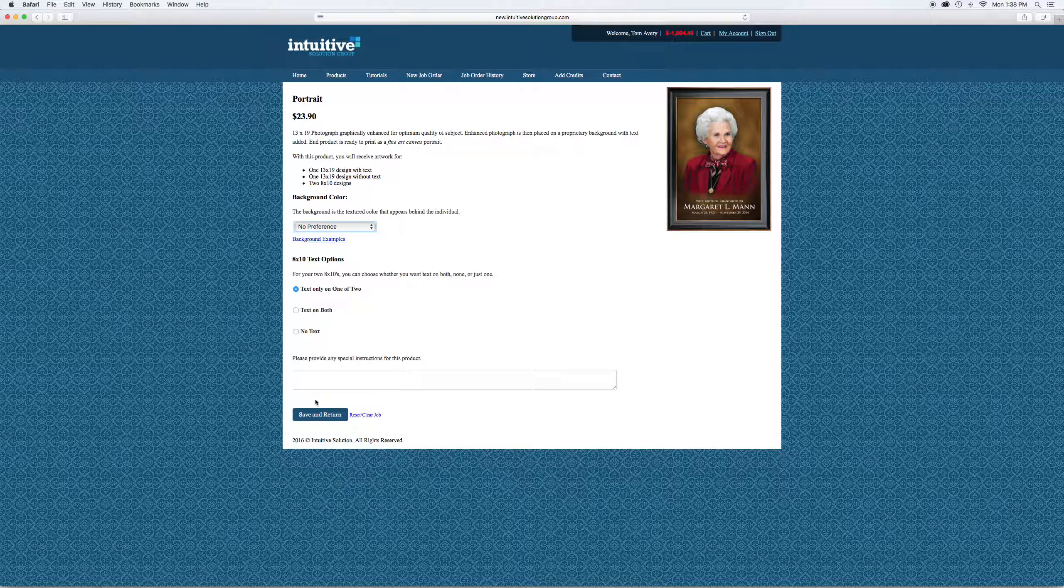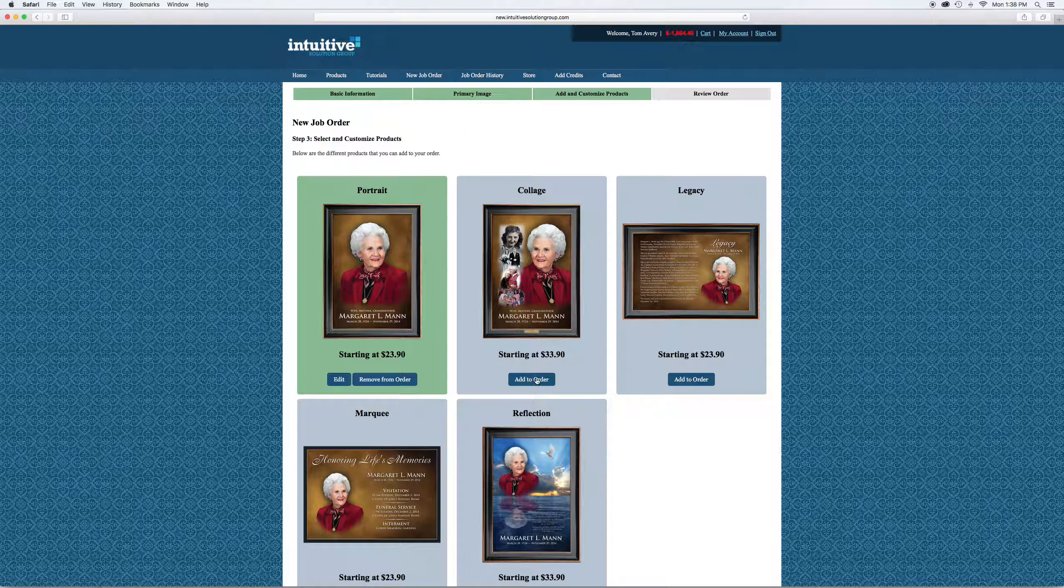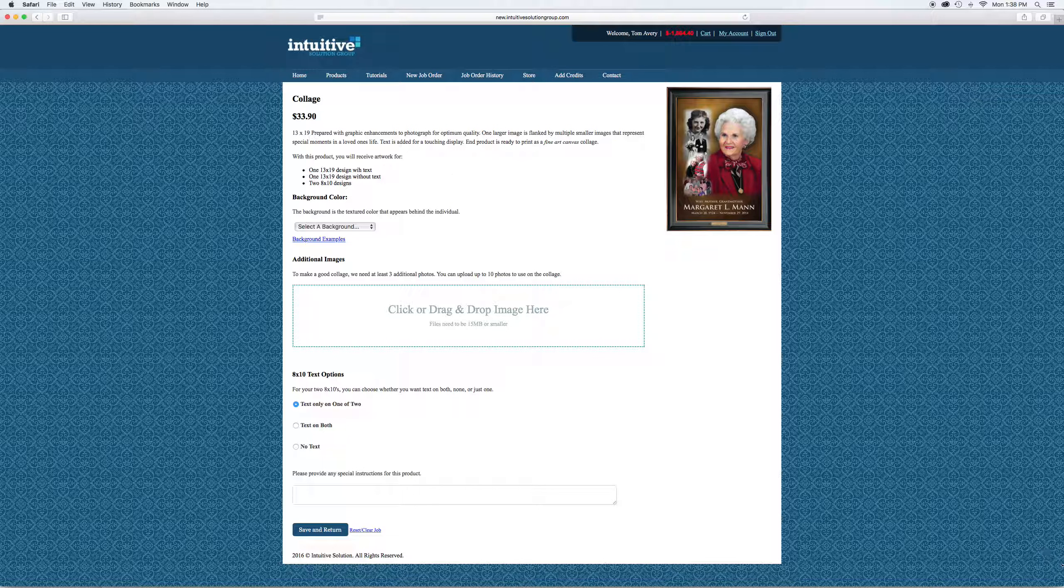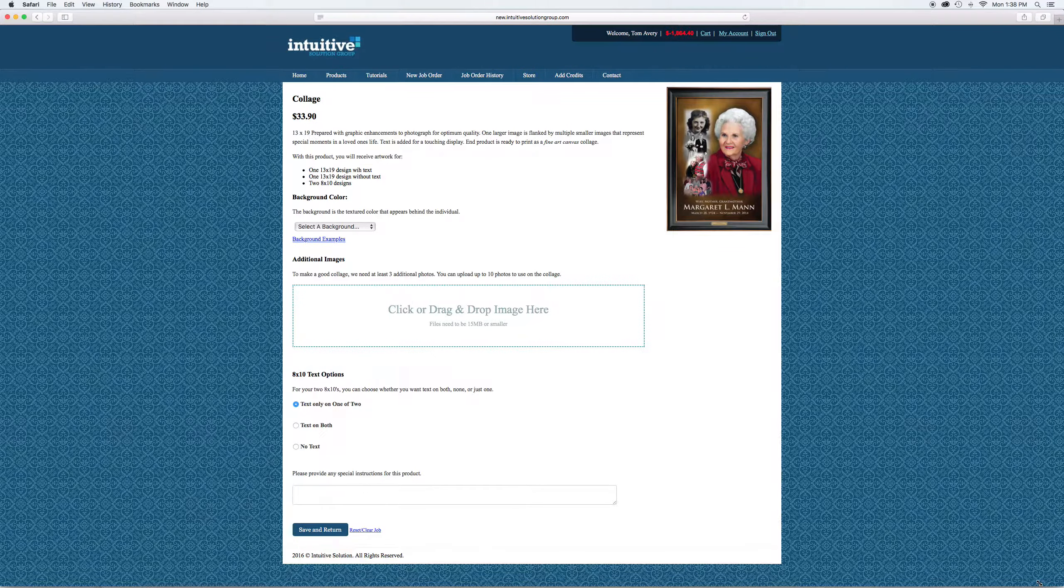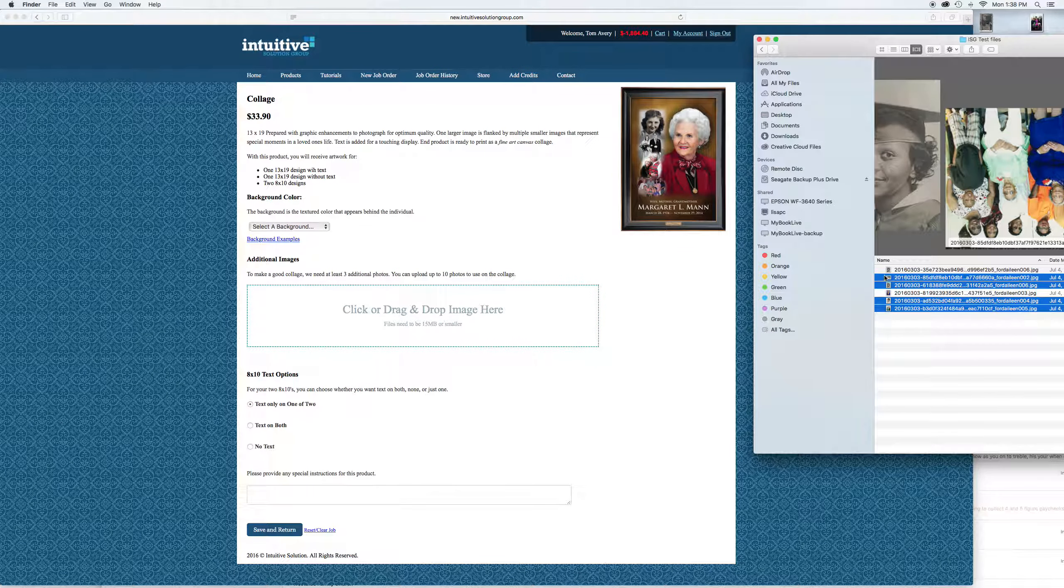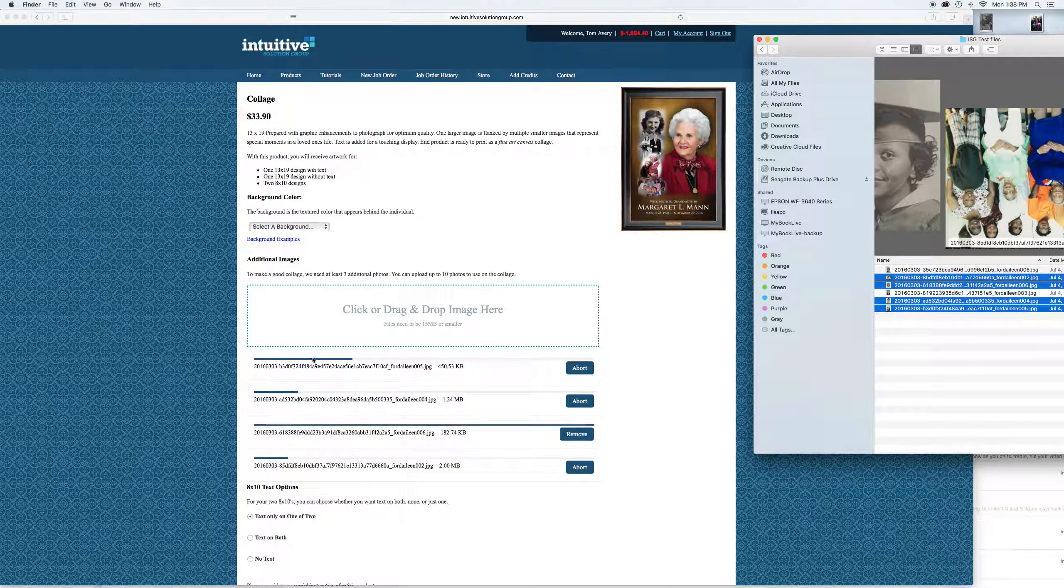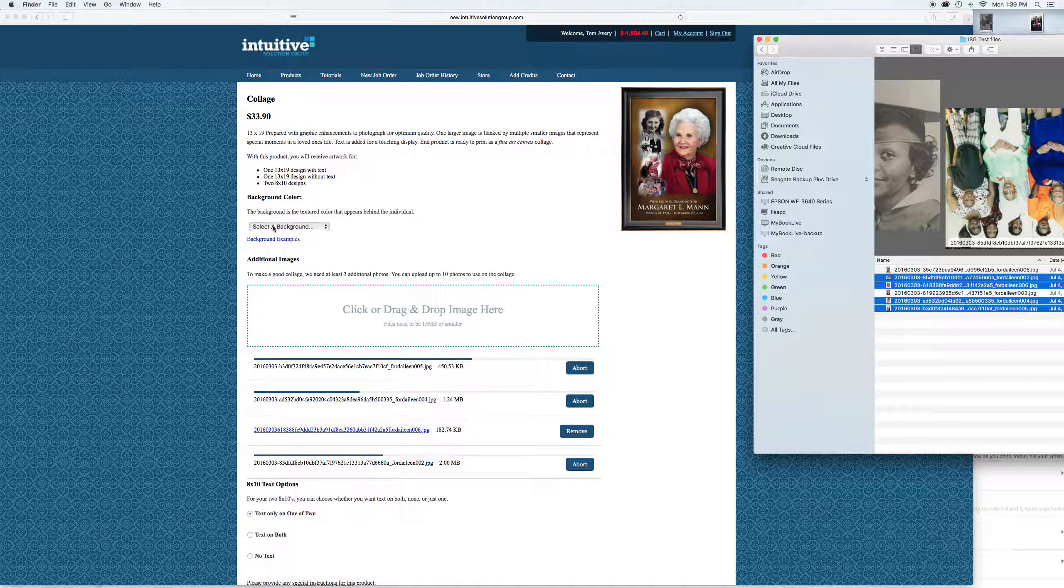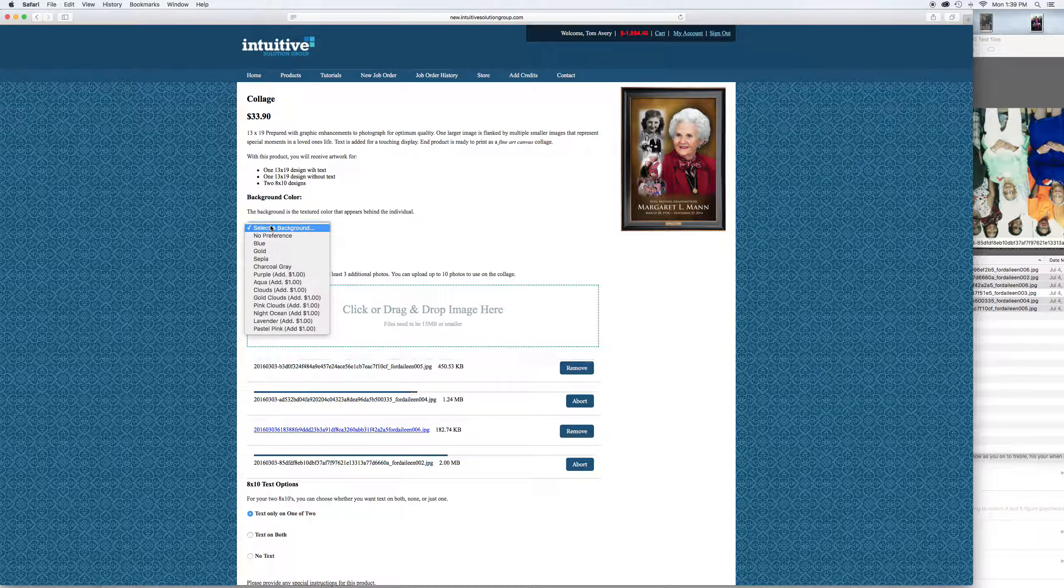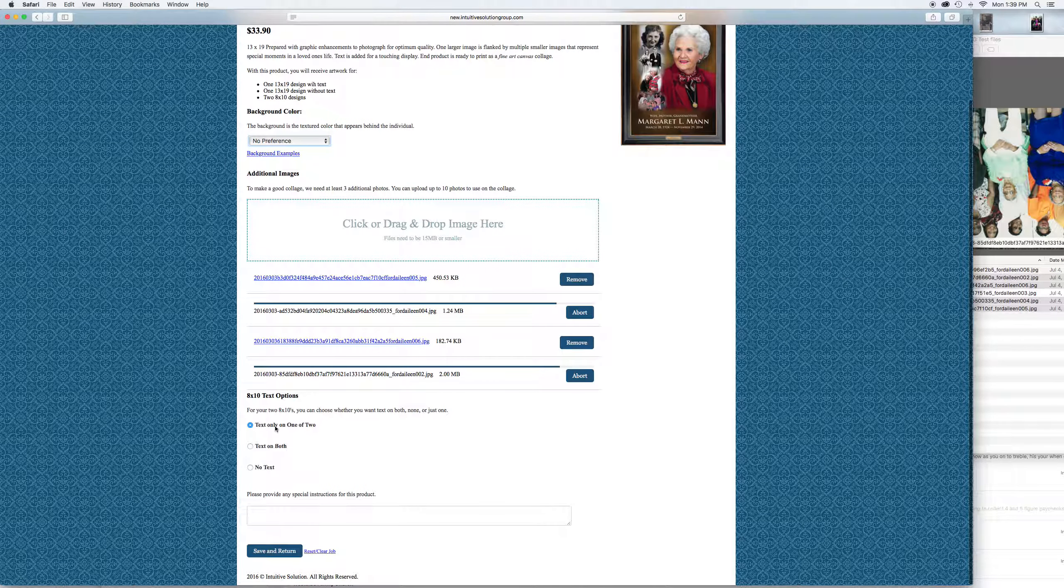Hit save and return. We're also going to order a collage. Add that to order. This is where the drag and drop might come in handy. If you've got four or five pictures, rather than go through each one individually, you can just find your four pictures that you want and just drag them all over. Once they get done uploading, you can click on them to preview them.